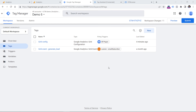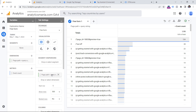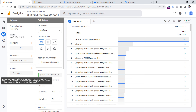Once you've tested and published, you will need to wait at least 24 hours, and then you can check the incoming data in your exploration reports — for example, where you're using page path and query string or page location.